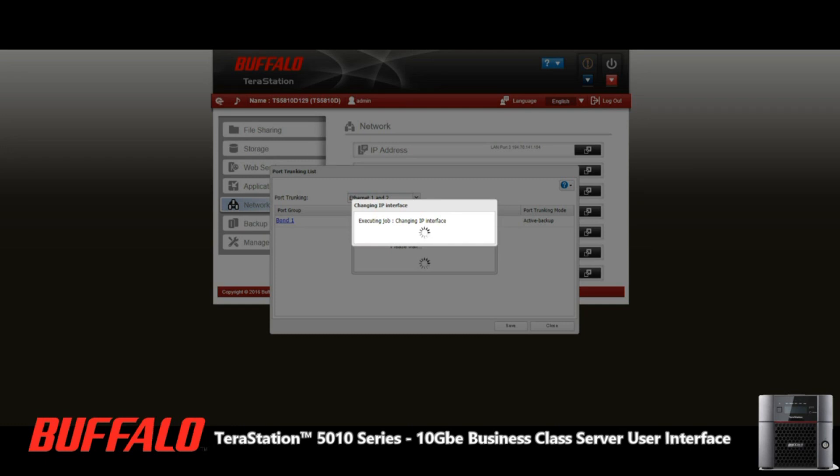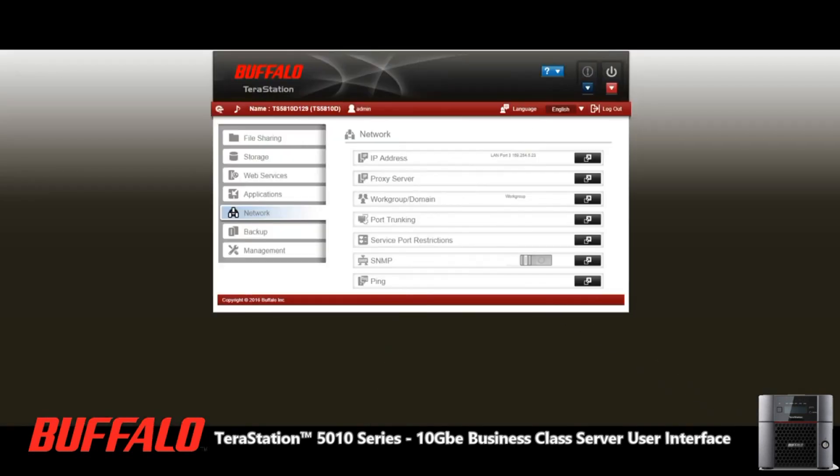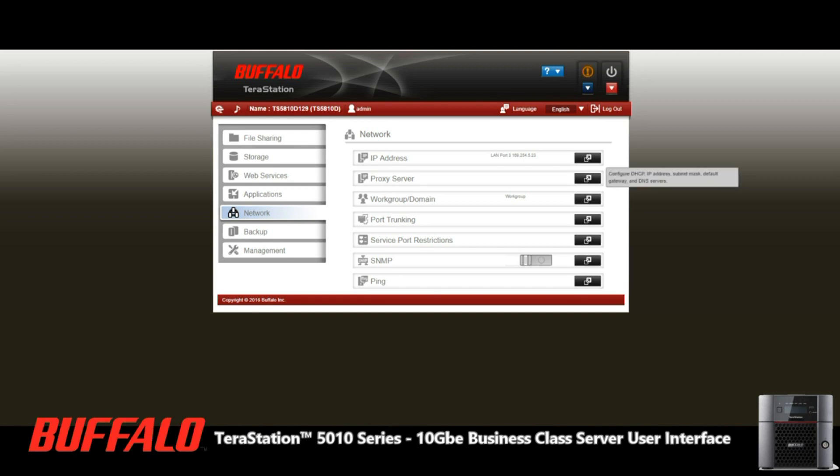After port trunking, we've got other options here about service restrictions. You can check the ping of your device, basically see how healthy your network is and where it lives within it. There's all kinds of options here that I think a lot of the IT nerds out there will definitely appreciate.